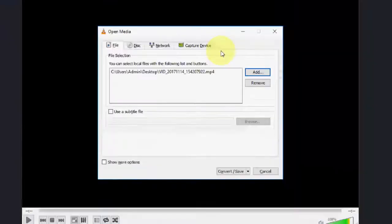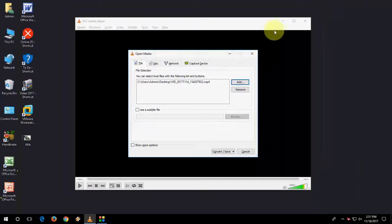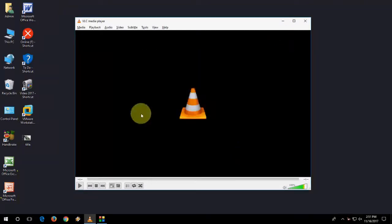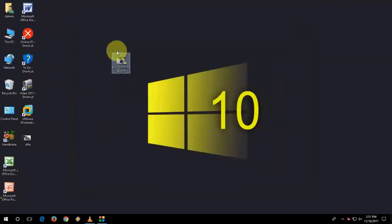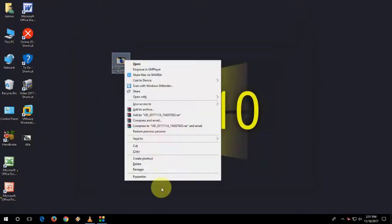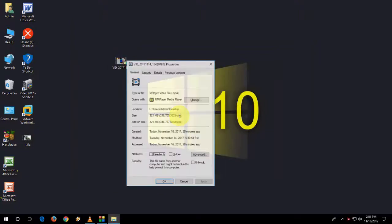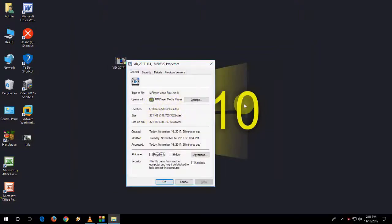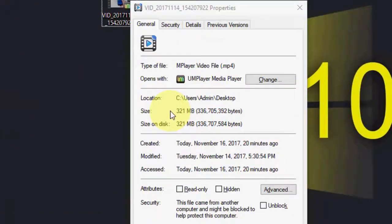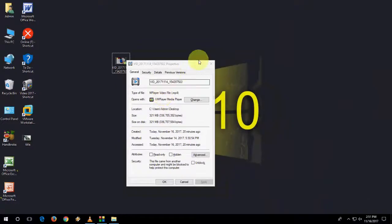So before I convert, let me show you the actual size. This is my original video and the size is 321 MB.